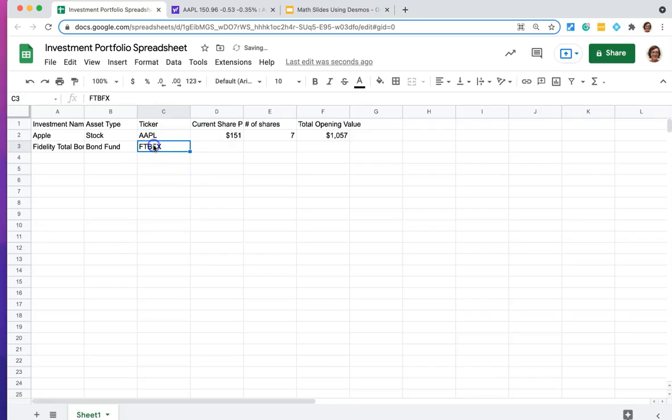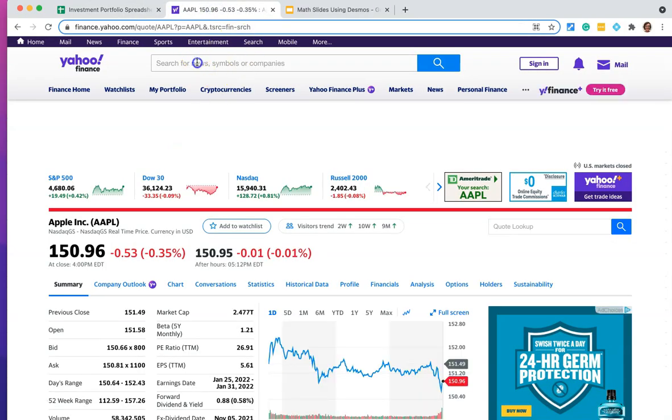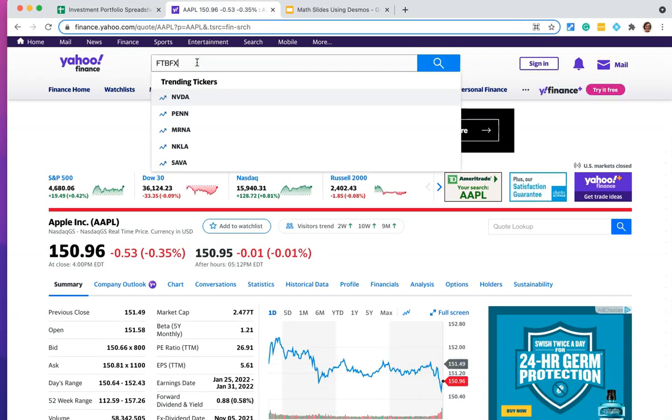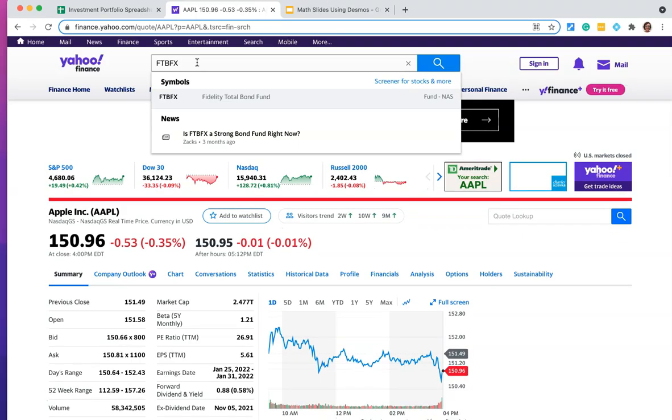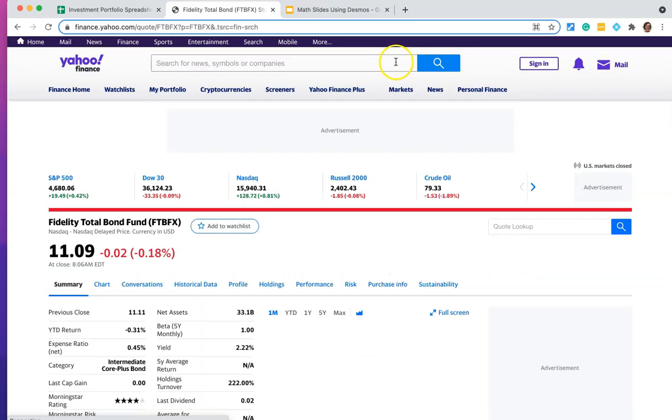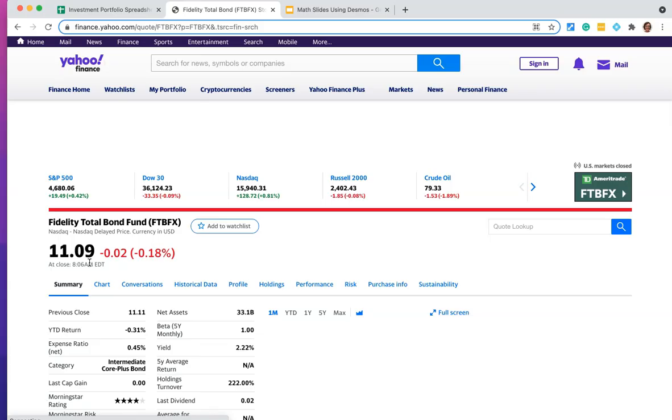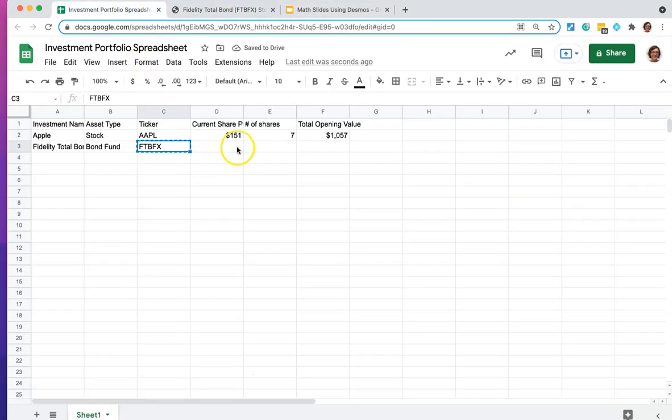And I'm going to copy that ticker into Yahoo Finance and search for that bond fund and see what it's currently trading at. And here we go. It's $11.09. Again, I'm rounding these to the nearest whole dollar. So we're going to go with $11 here.